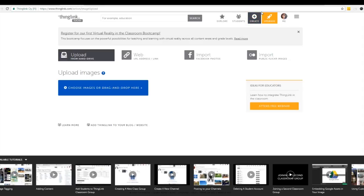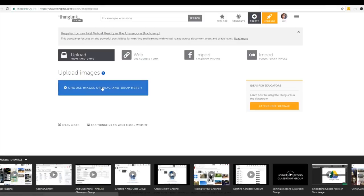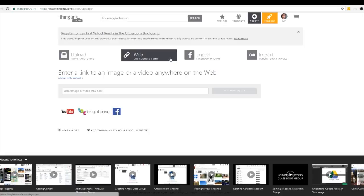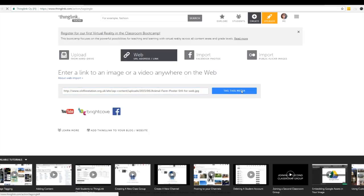The first thing we want to do is choose a background image. You can either upload it from your hard drive or drag and drop or we can use a web address. I'm going to do the URL and I'm going to enter the image or video URL here and I'm going to hit tag this media.